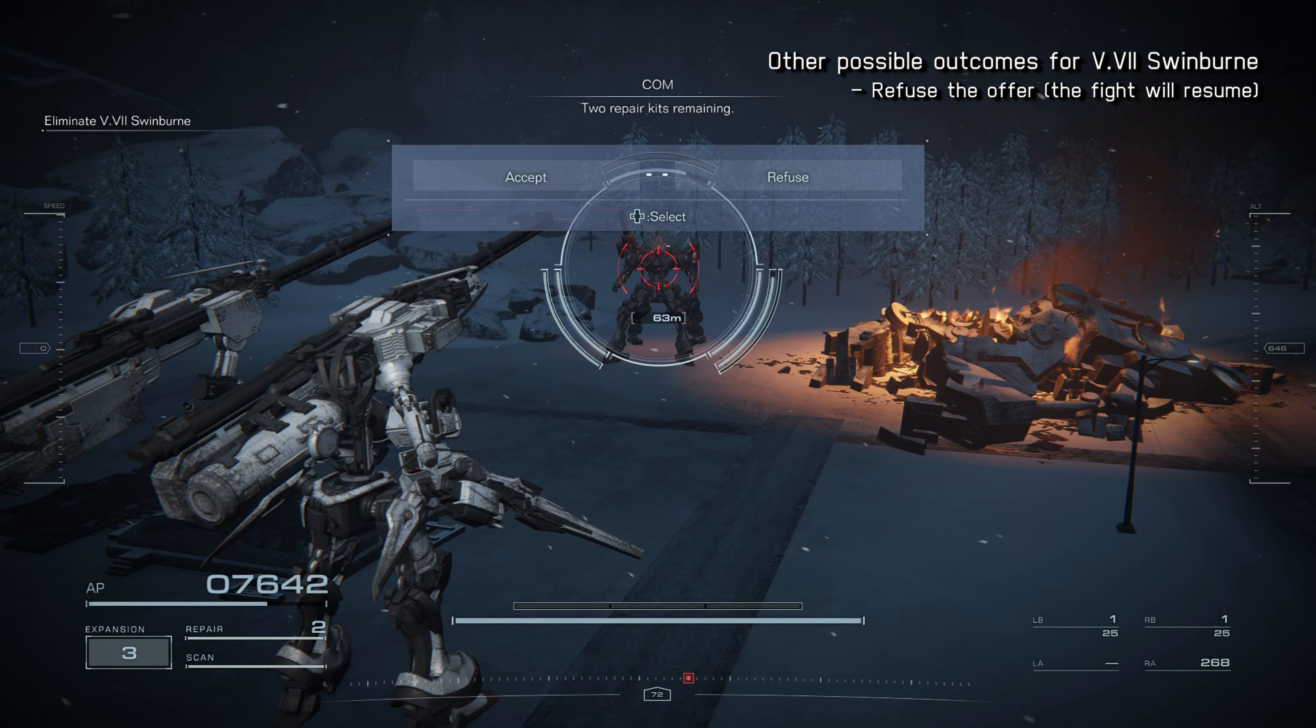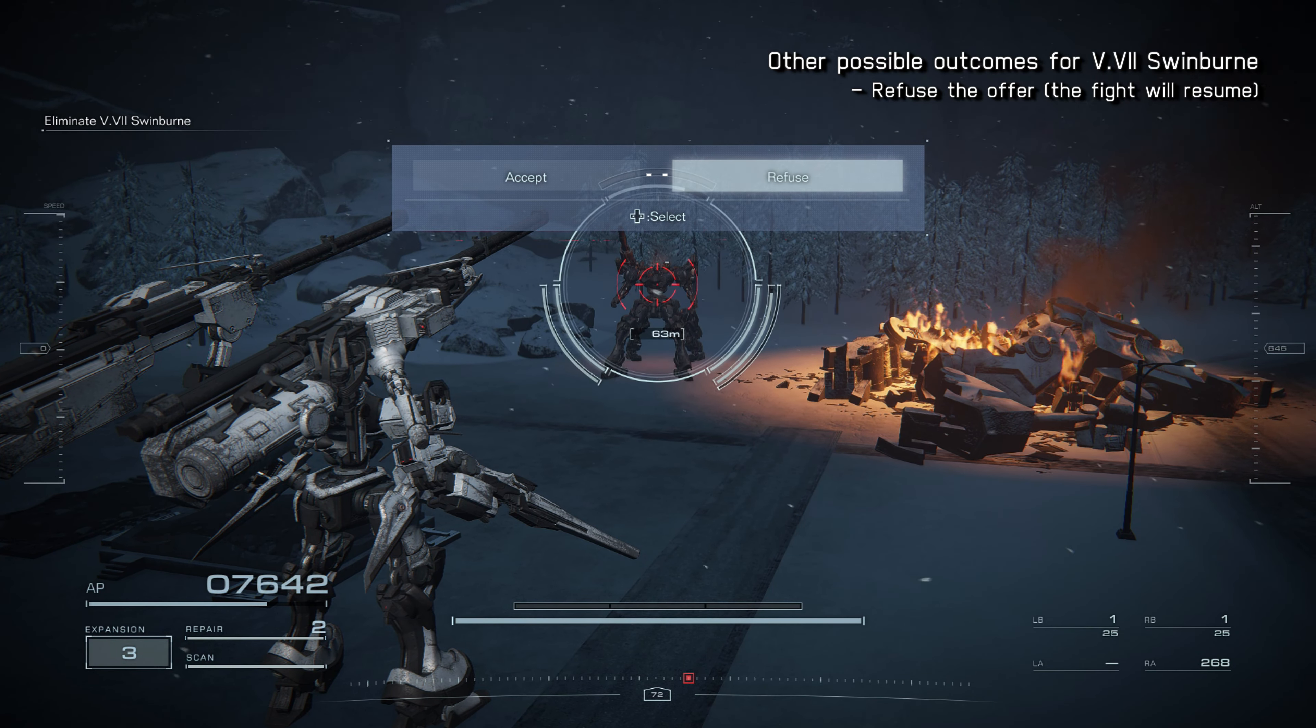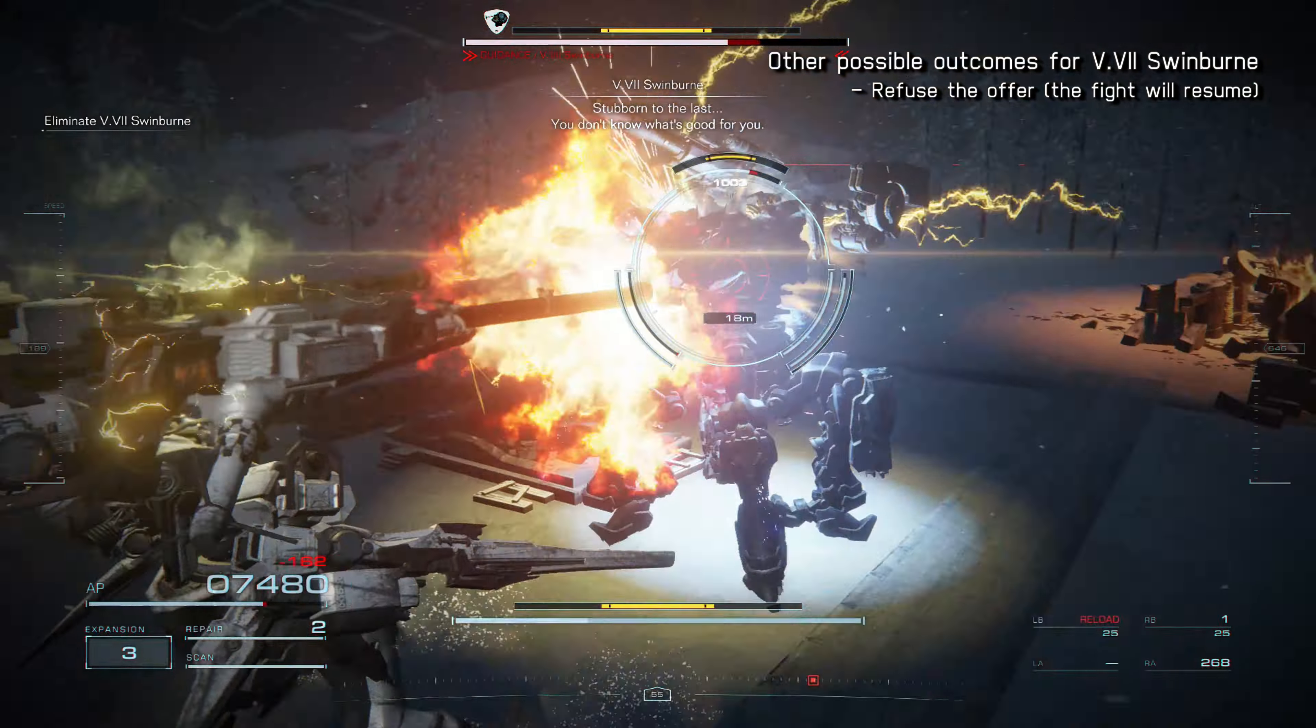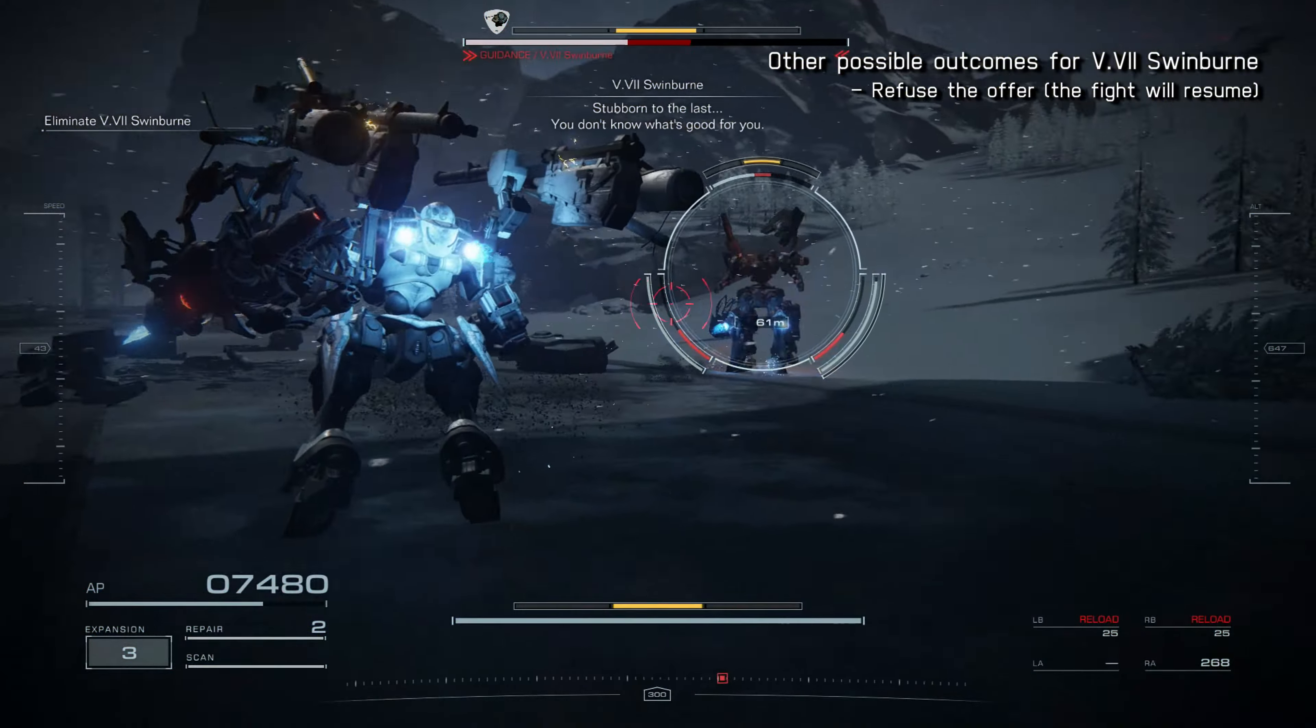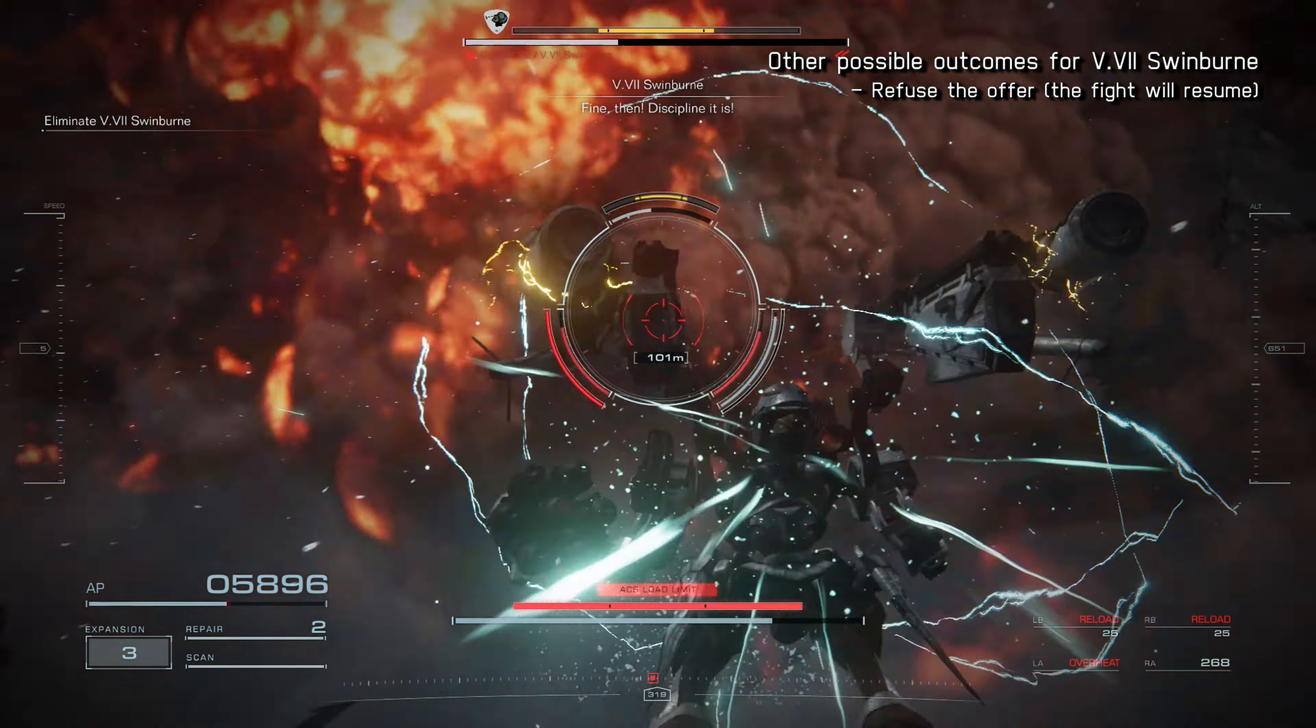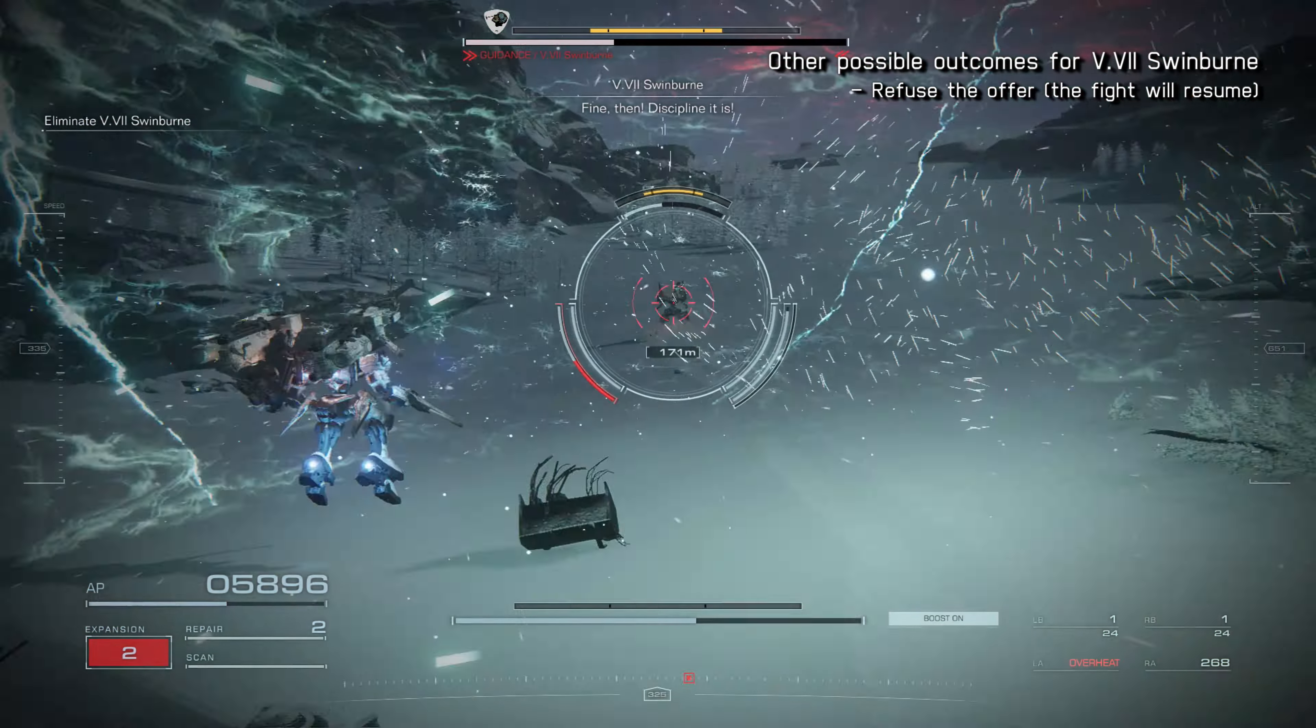Two repair kits remaining. Stubborn to the last. Don't know what's good for you. Fine, then. Discipline it is.